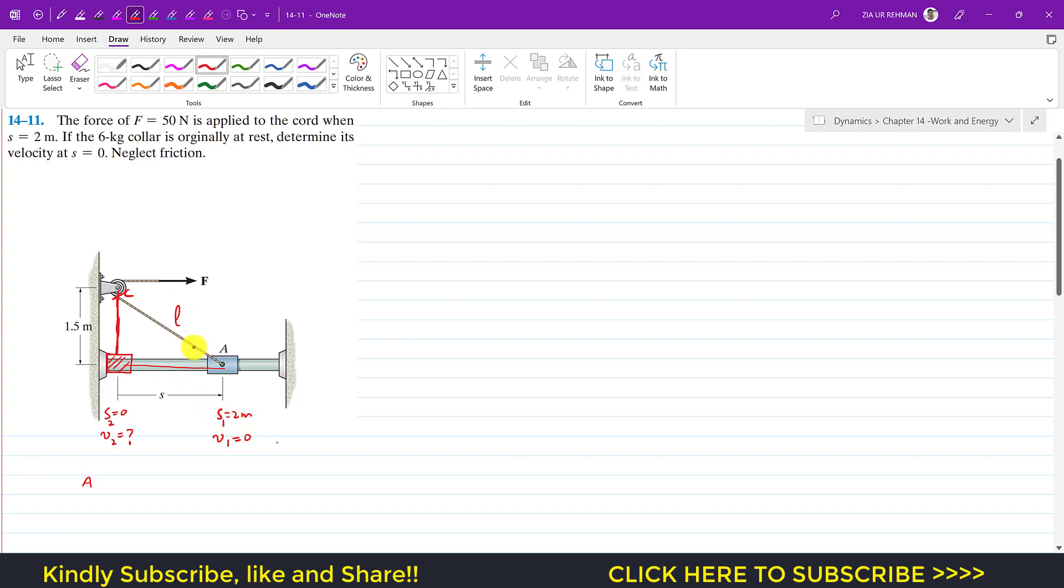We can say that the length when the collar is at s equals 2 meters, then the length of the string is equal to—let me write that—the length of the string is equal to 1.5 squared plus s squared, and s is given that this length will be 2 meters.